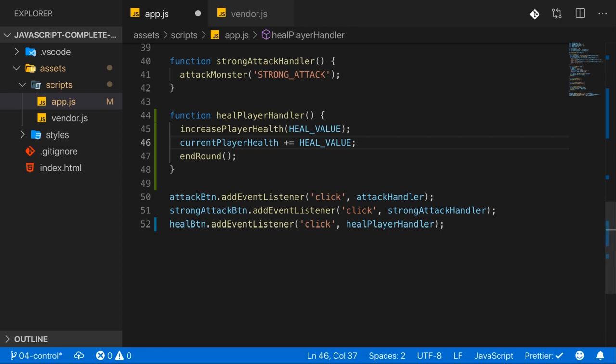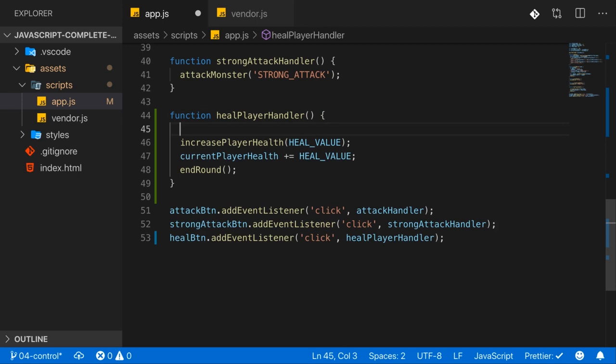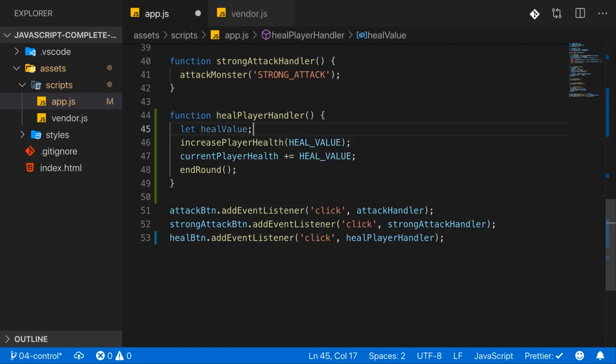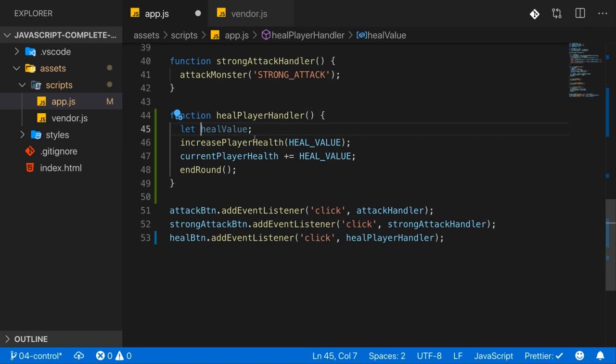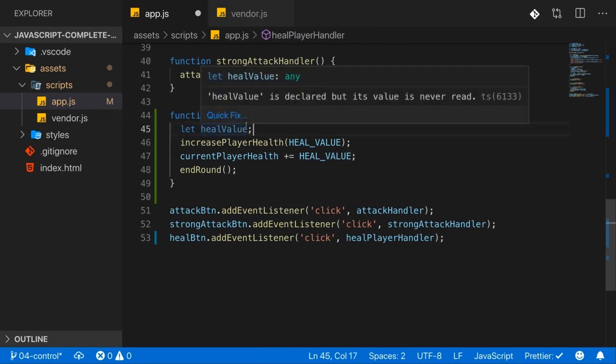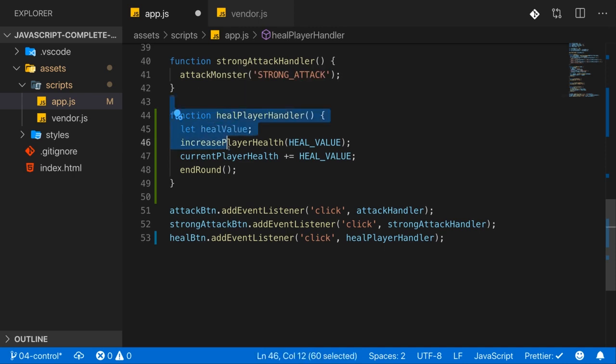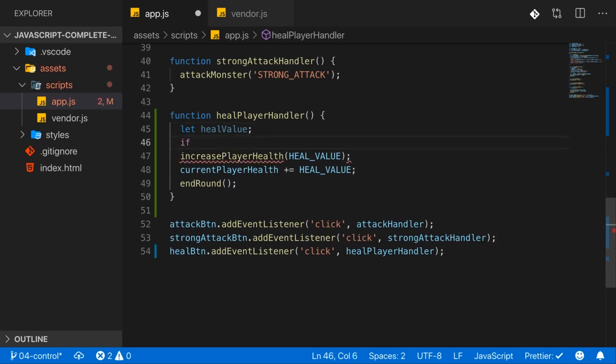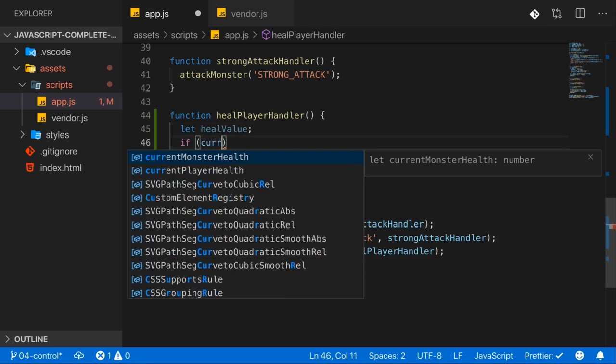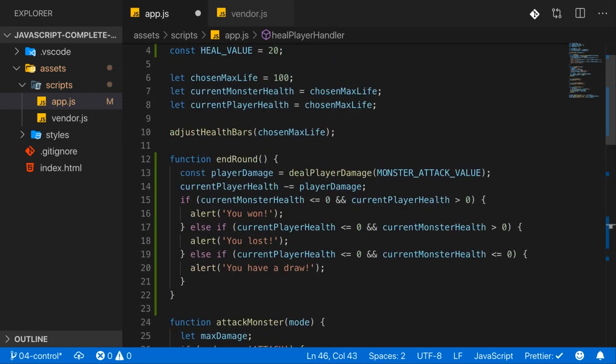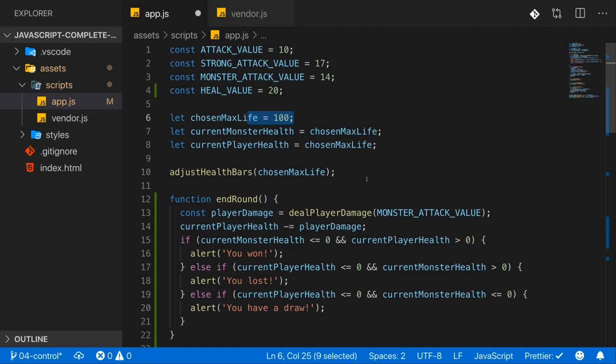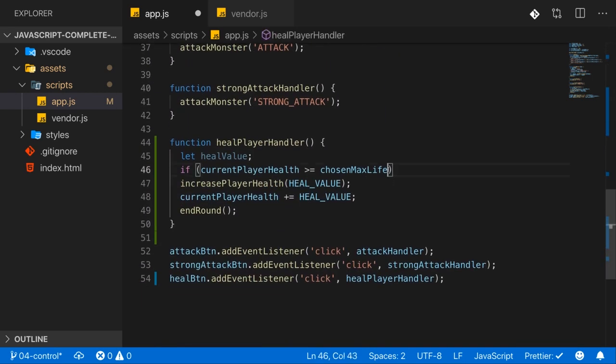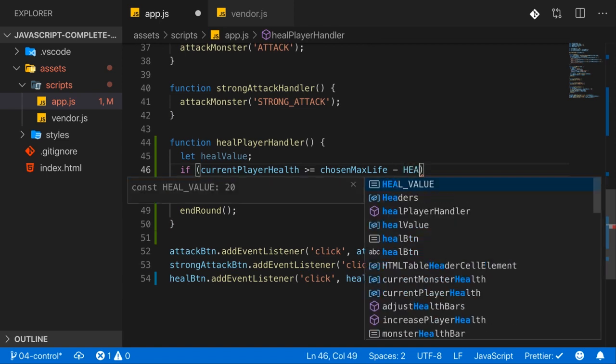And in addition, I want to make sure that we can't heal for more than our maximum health so that we can't go above our maximum health. To guarantee that we can actually add a new variable here in the healPlayerHandler, maybe named healValue like this, which of course is different from our constant here. It's written in a totally different way and JavaScript is case sensitive. And of course there also we have an underscore, which we don't have here. So it's a totally different variable. And I'm adding this variable because now we can add an if check here and check if the currentPlayerHealth is greater or equal then the chosen max life, which is hard coded to 100 here, which later can be set by the user, so the chosen max life minus the heal value.